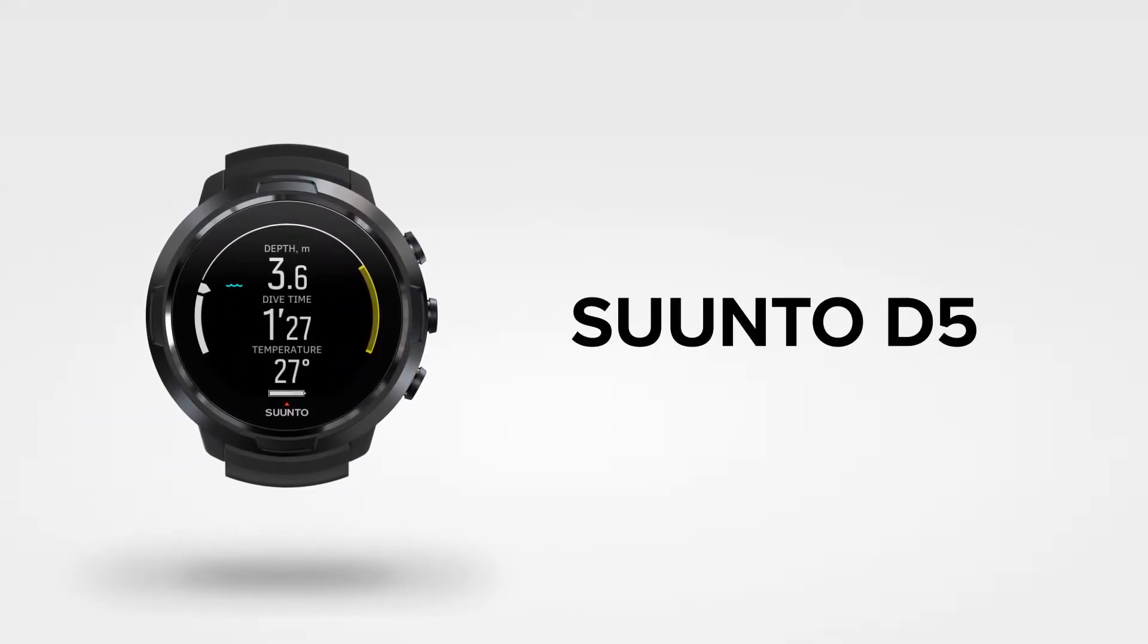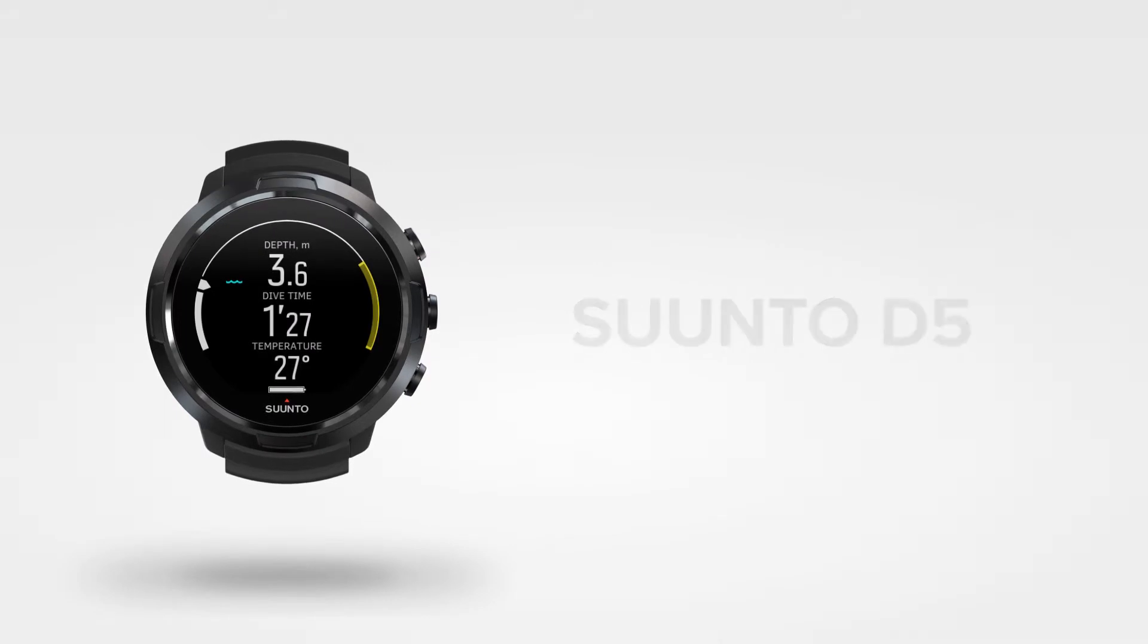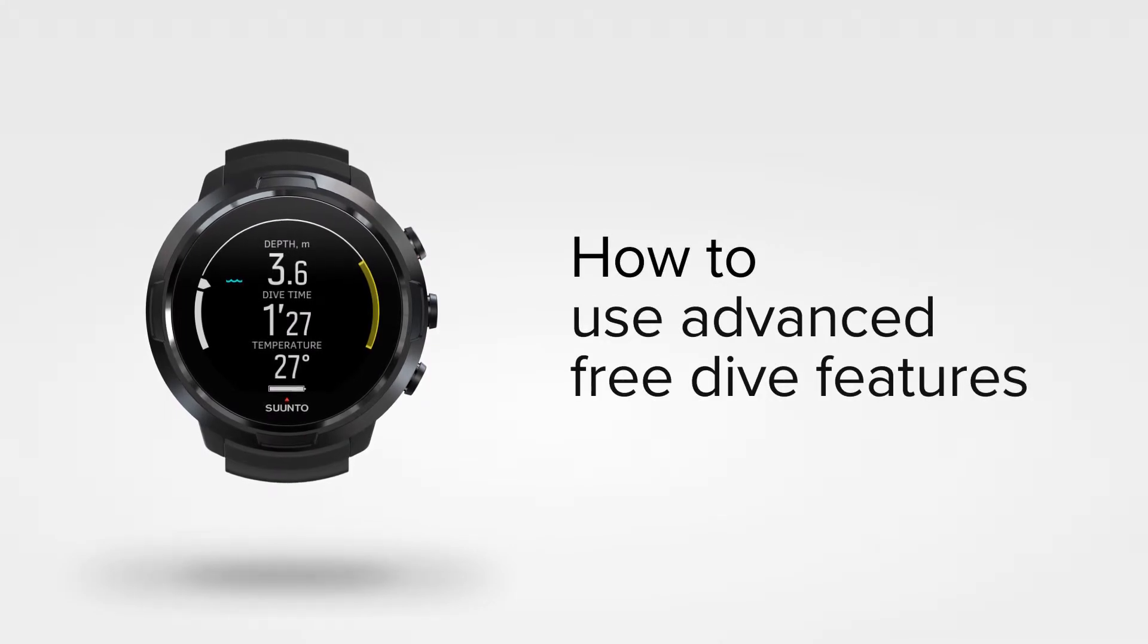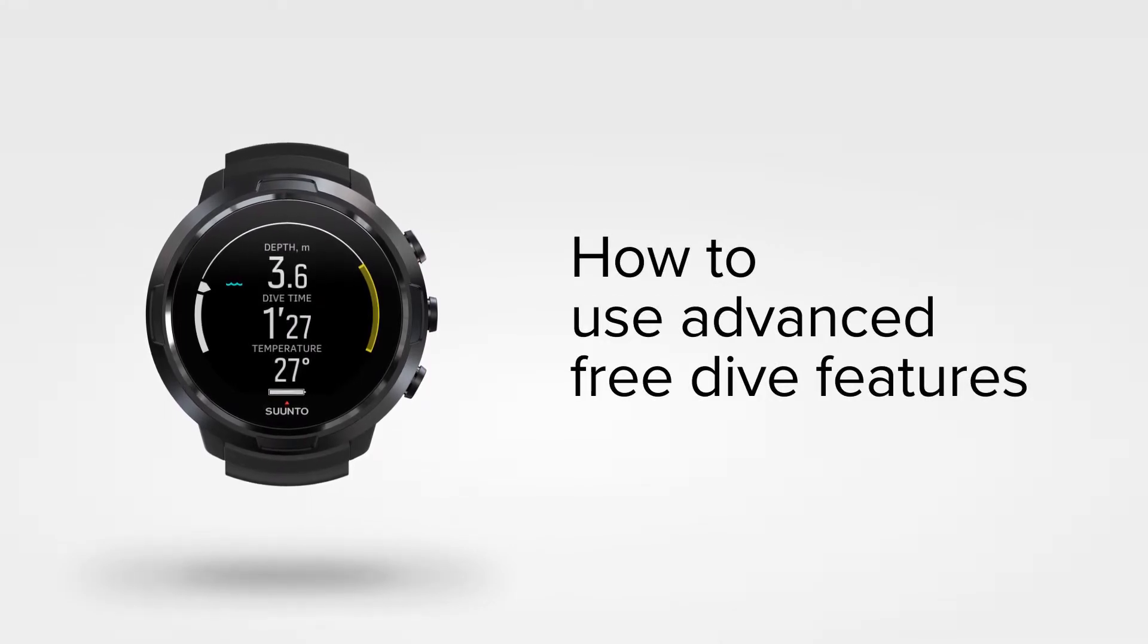Explore the ocean without any gear? This is how you free dive with Suunto D5.